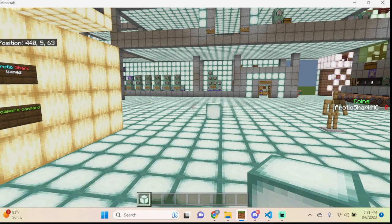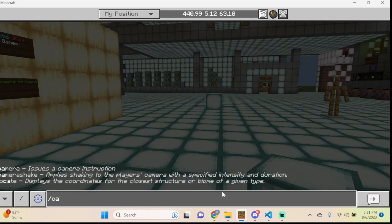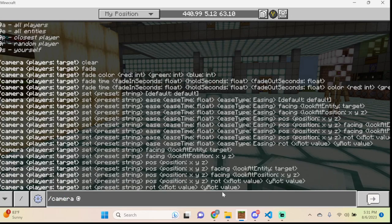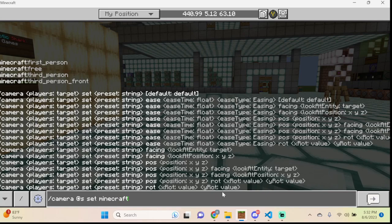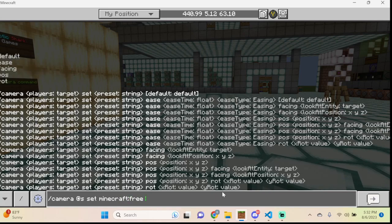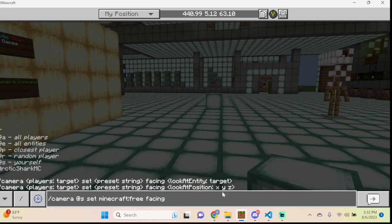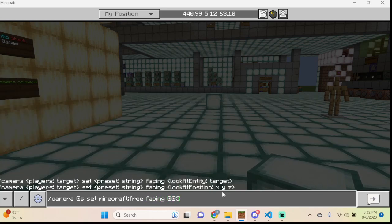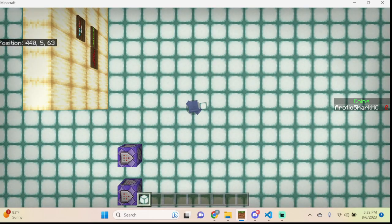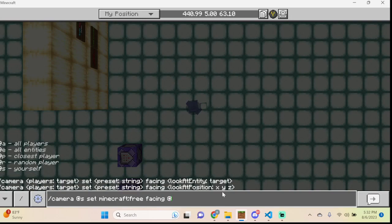Now let's go over the facing option. Type: camera @s set minecraft:free, then choose pos and then facing. We can do facing @s as a first example — it will face directly down at the player. You can also face a different entity, for instance an armor stand.